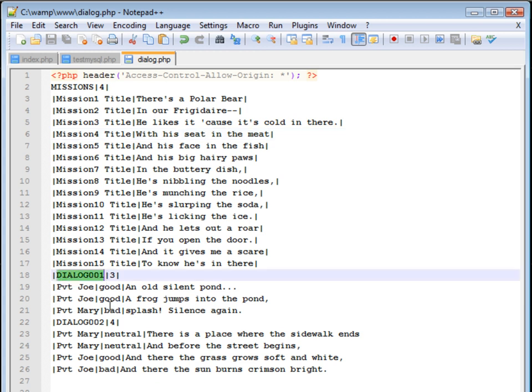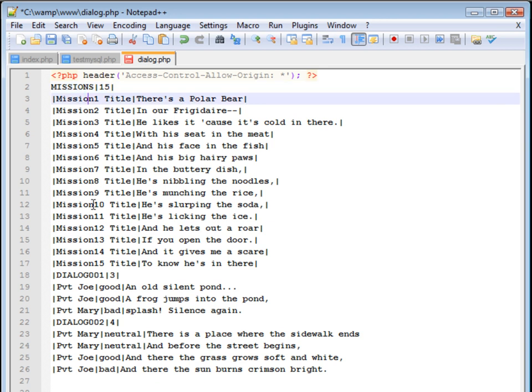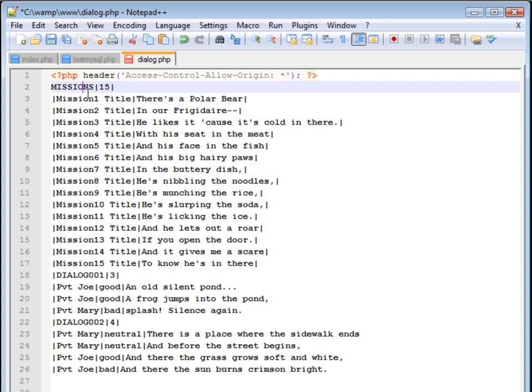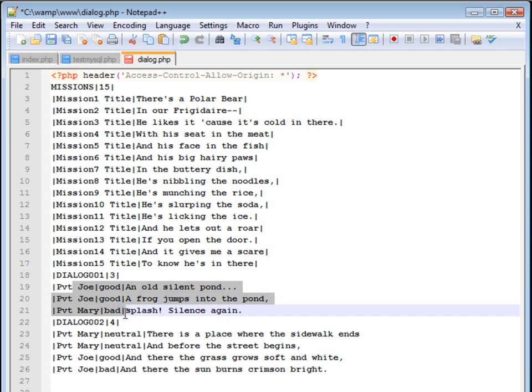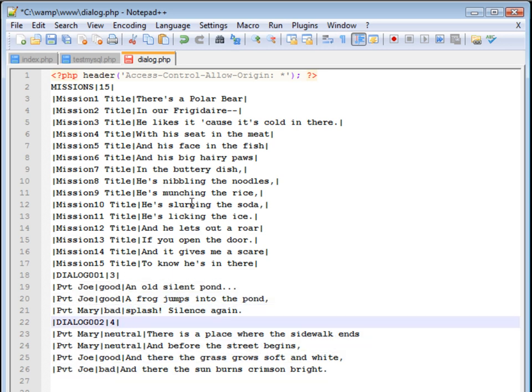And then dialogue and then a number after that will differentiate the different conversations. The number after that tells the computer how many lines of dialogue, how many lines that this group contains. So 15 for this so far. This dialogue one has three lines. Dialogue two here has four lines.